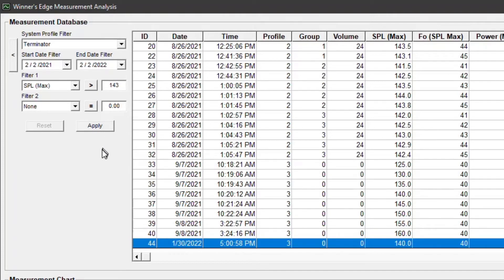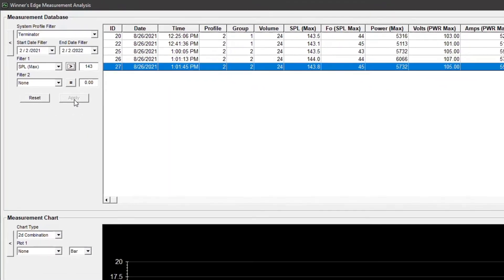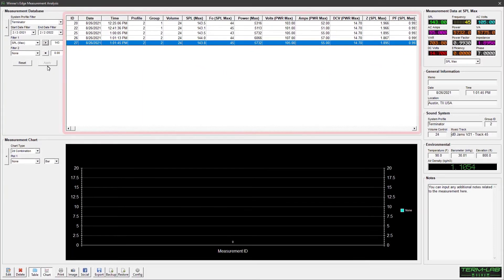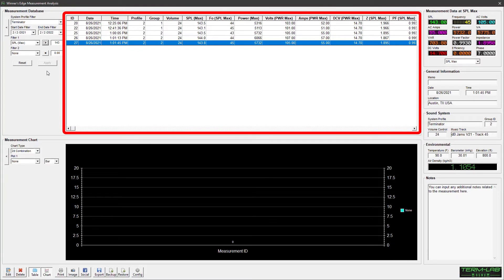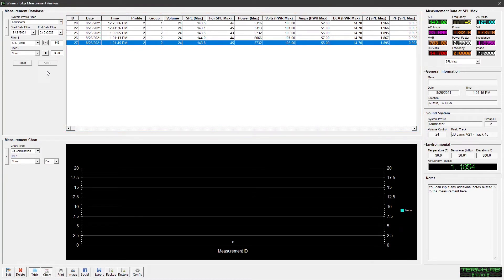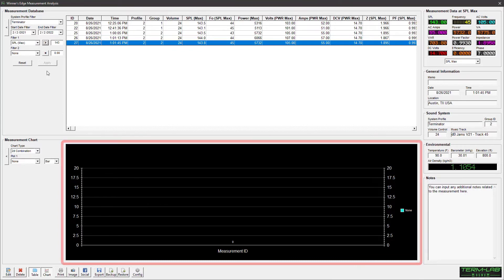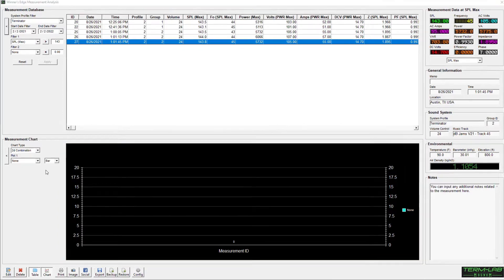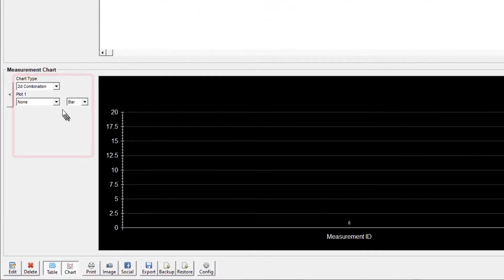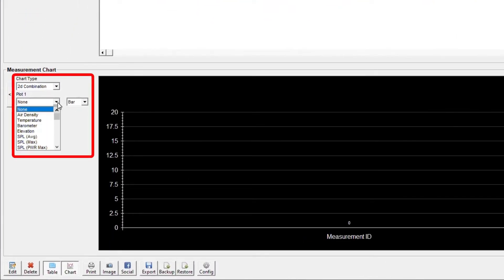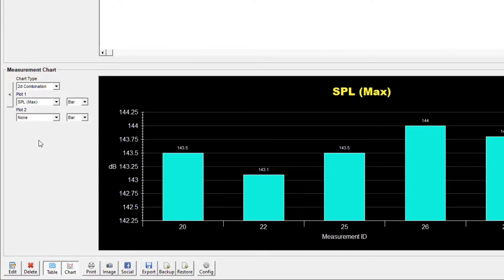After specifying the desired filter parameters, click Apply to display qualifying measurements in the grid. The measurement chart can display up to four different plots at once. The chart control panel specifies the measurement parameter to use and the style of the resulting plot.